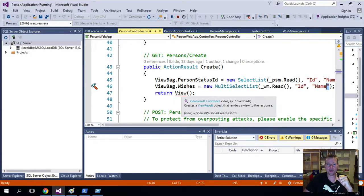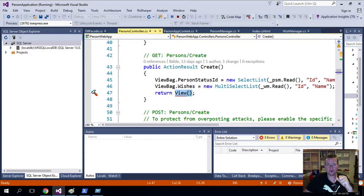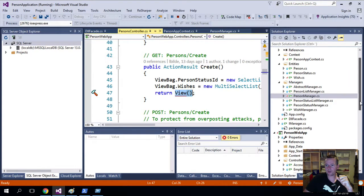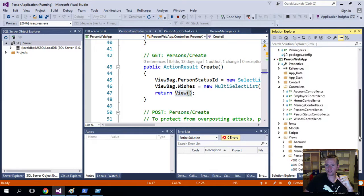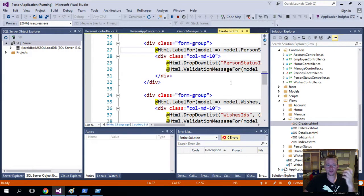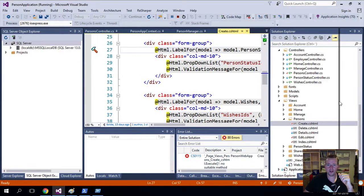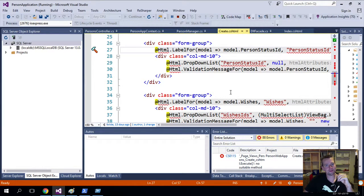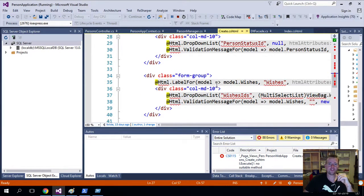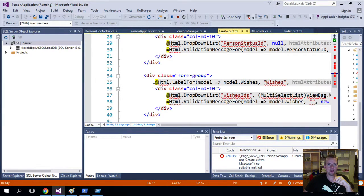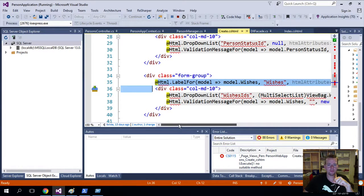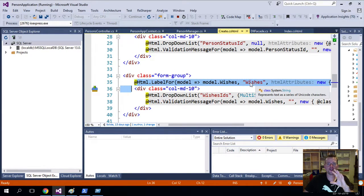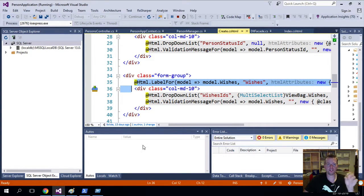Now the create will create a view and there we'll now have a create view. Again, that will be under persons in the views and under create here. So what did I do in here to make this work? Luckily, it's also very simple. So let's have a look here.